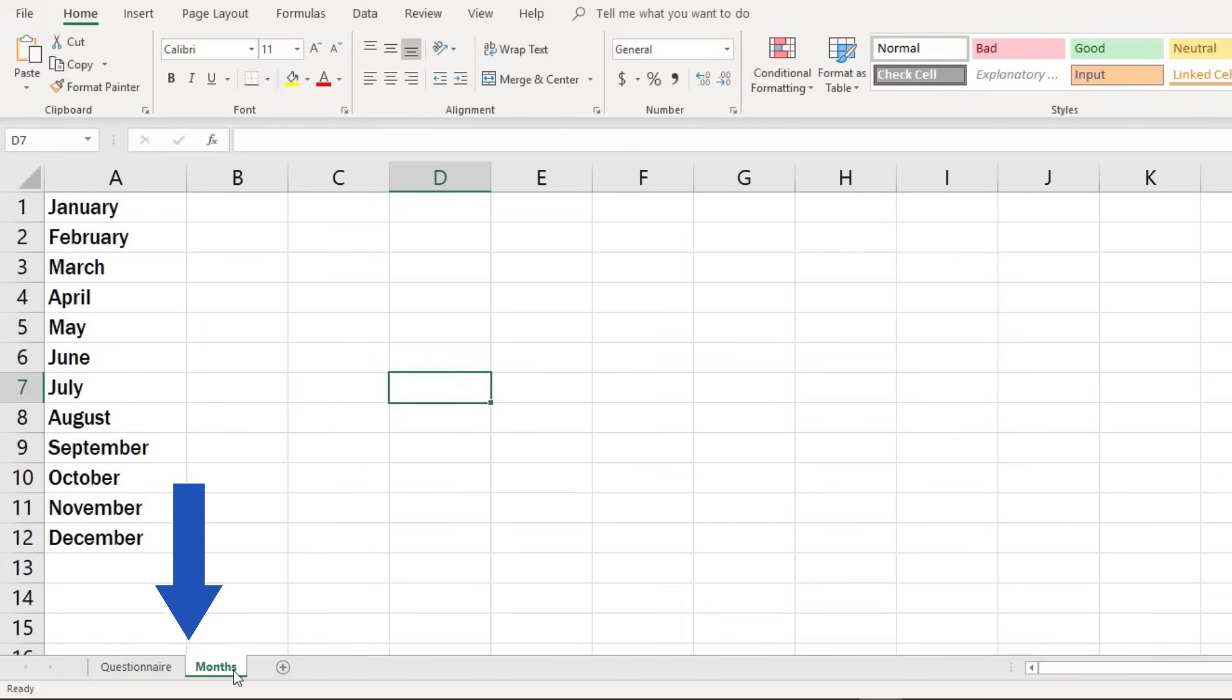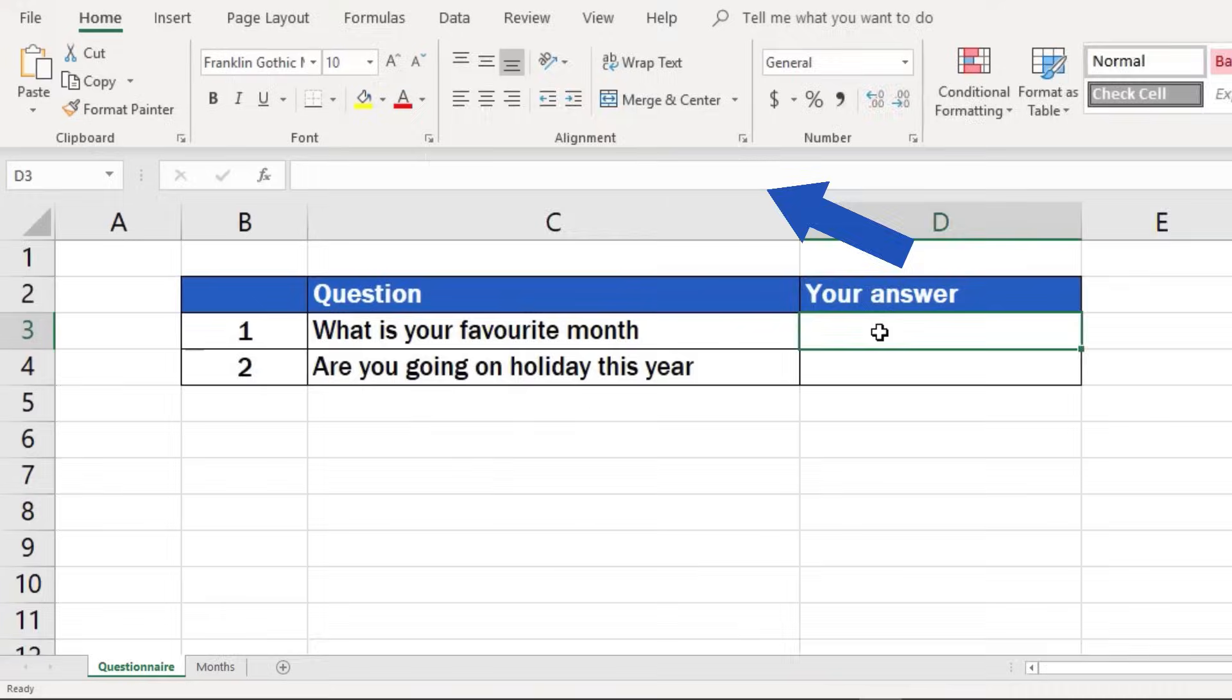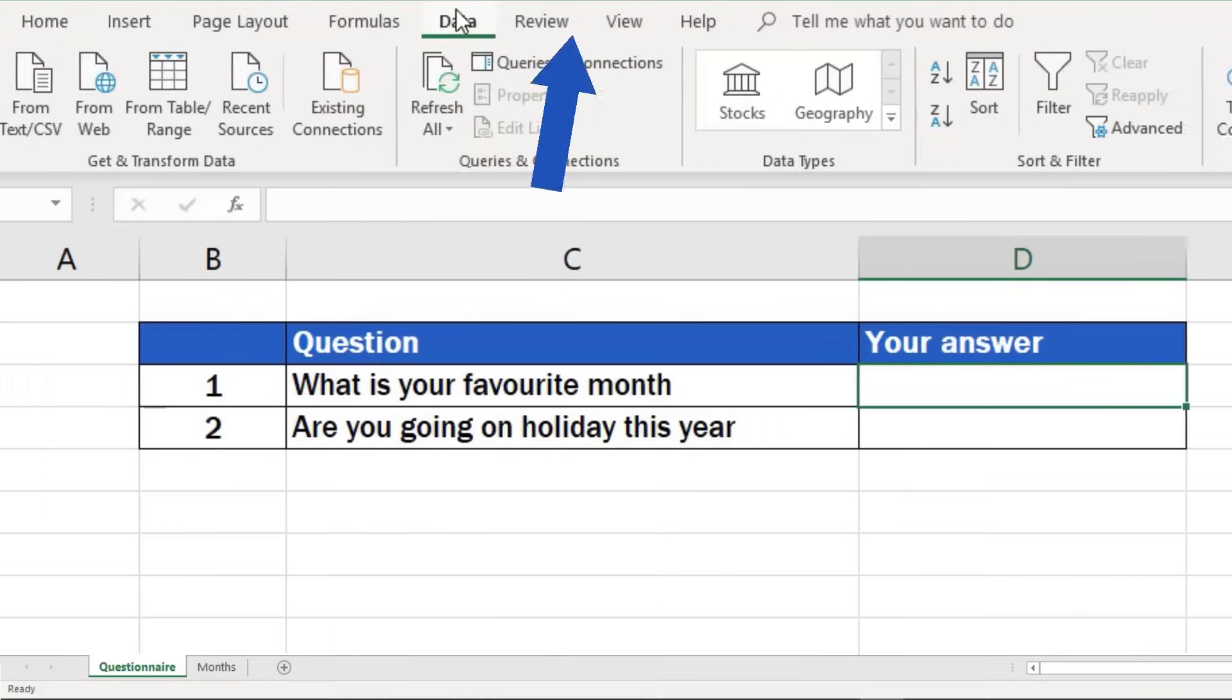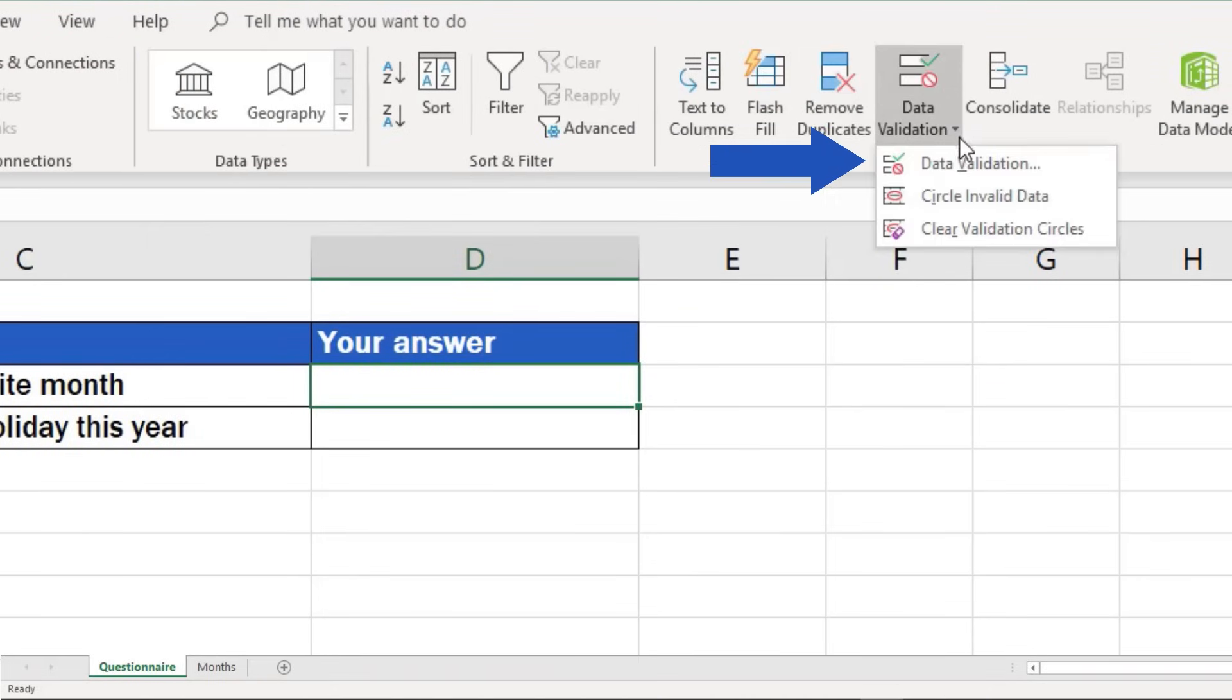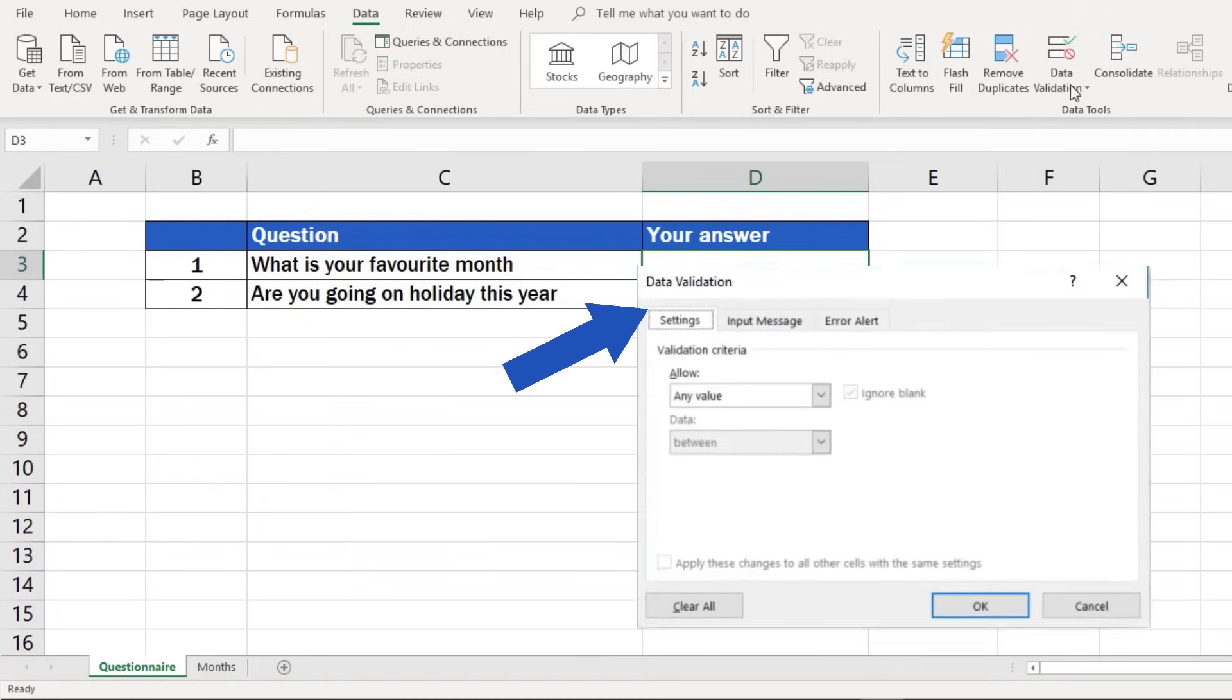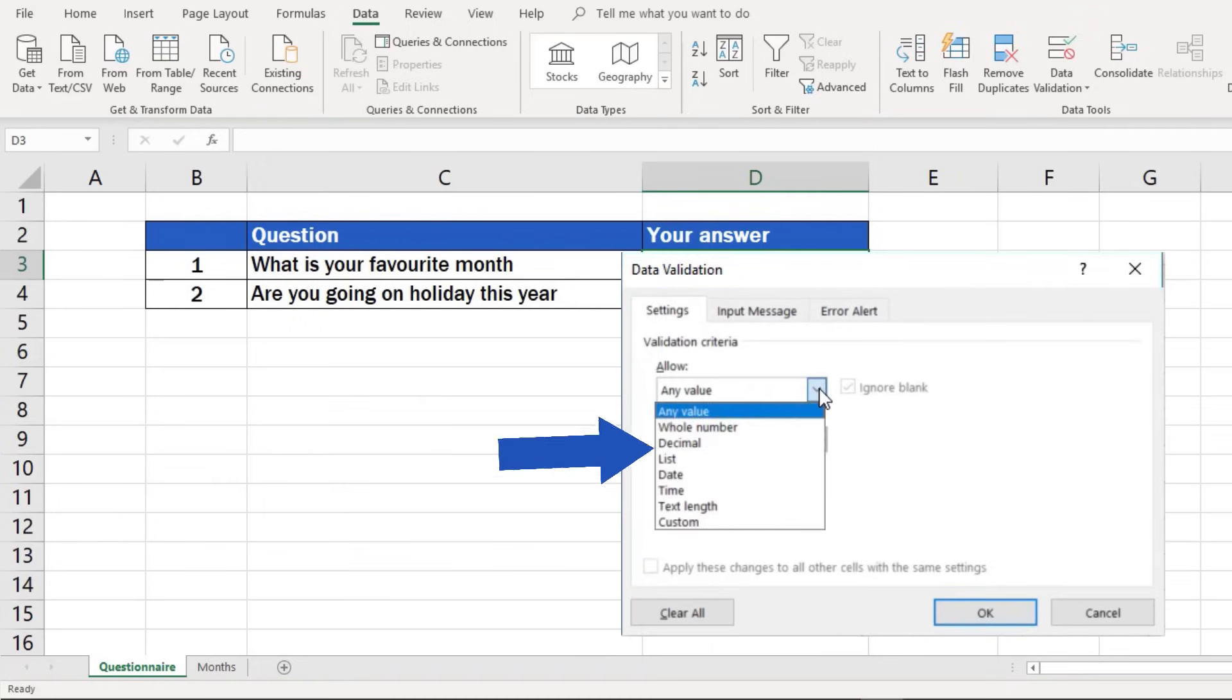Now, we'll click back on the spreadsheet questionnaire and create our first drop-down list. Click into the cell in which you want to create the drop-down menu. Then, click on the tab Data, go to Data Tools and select the option Data Validation. Find Settings in the pop-up window and select List from the menu.